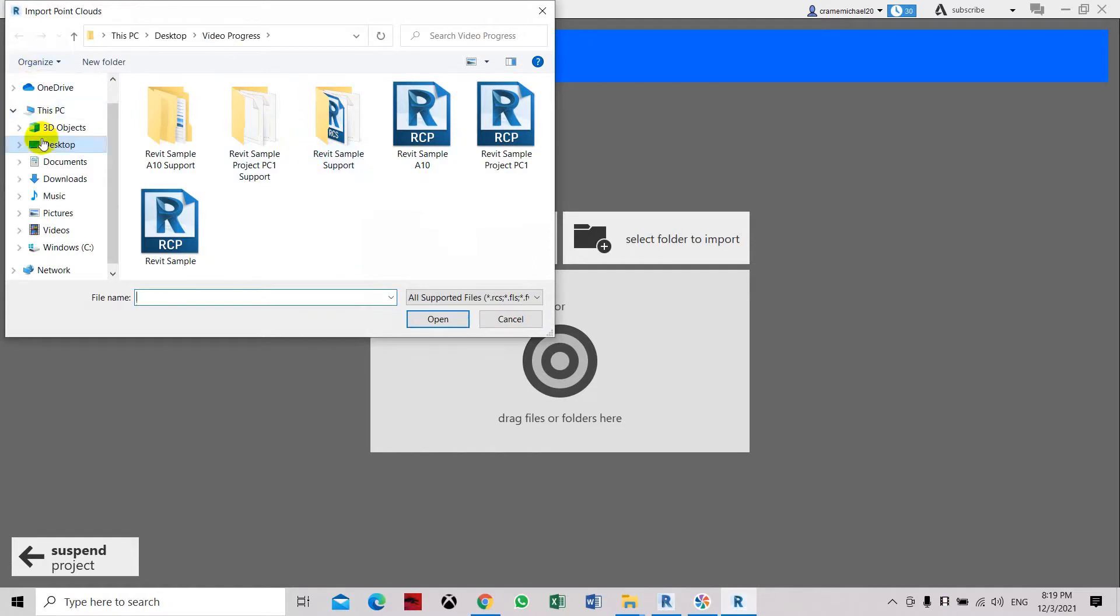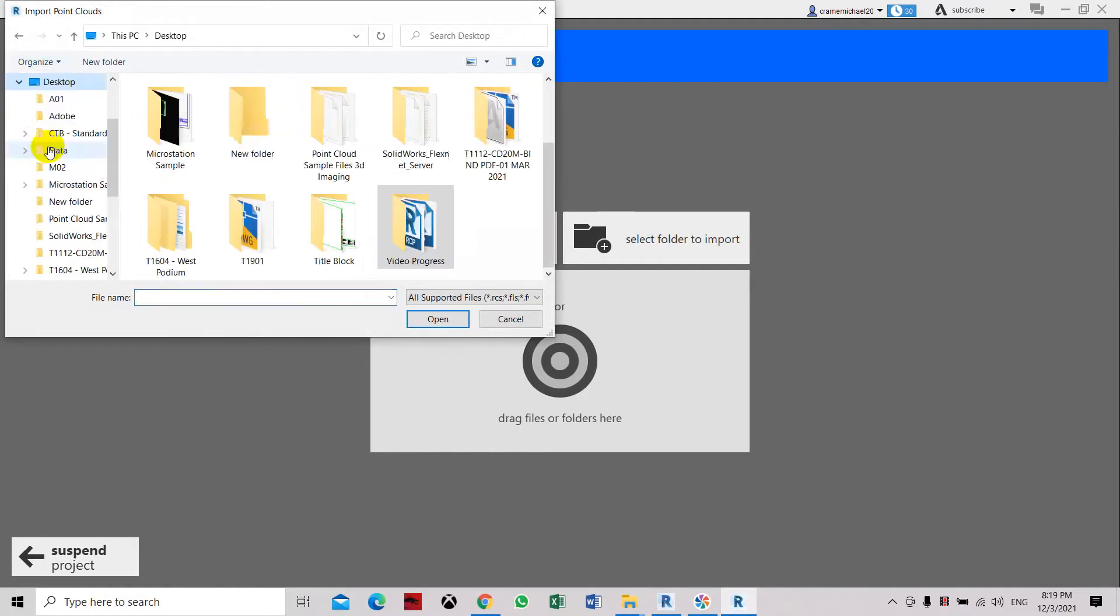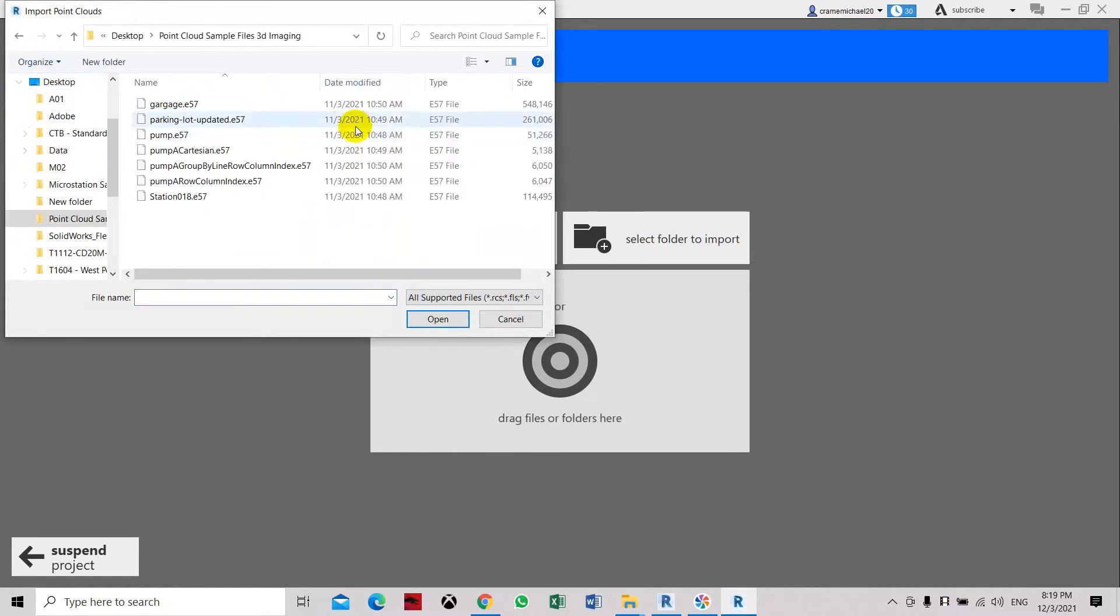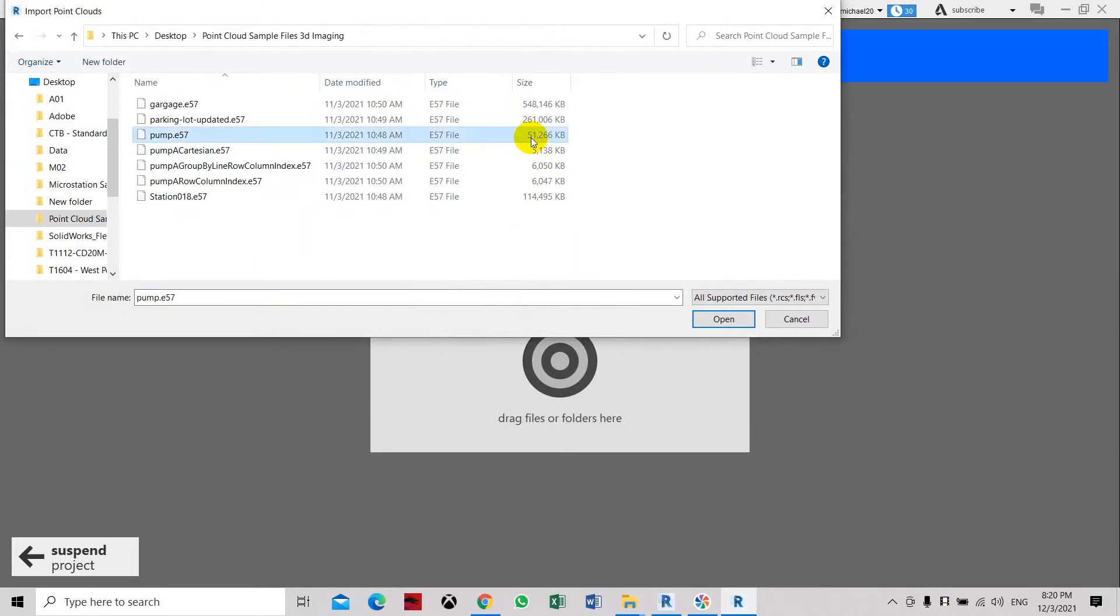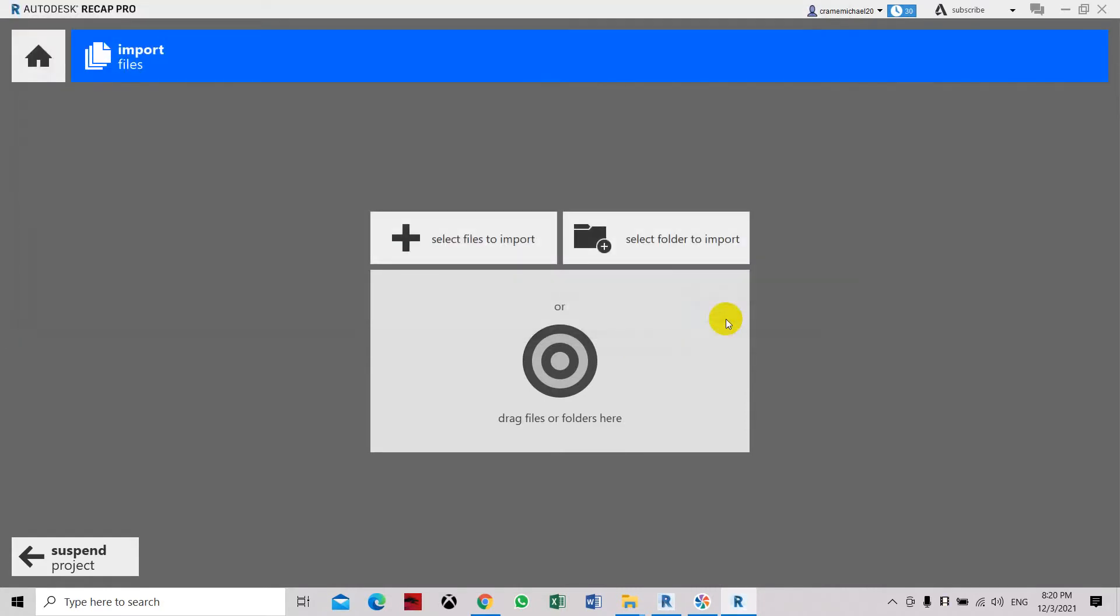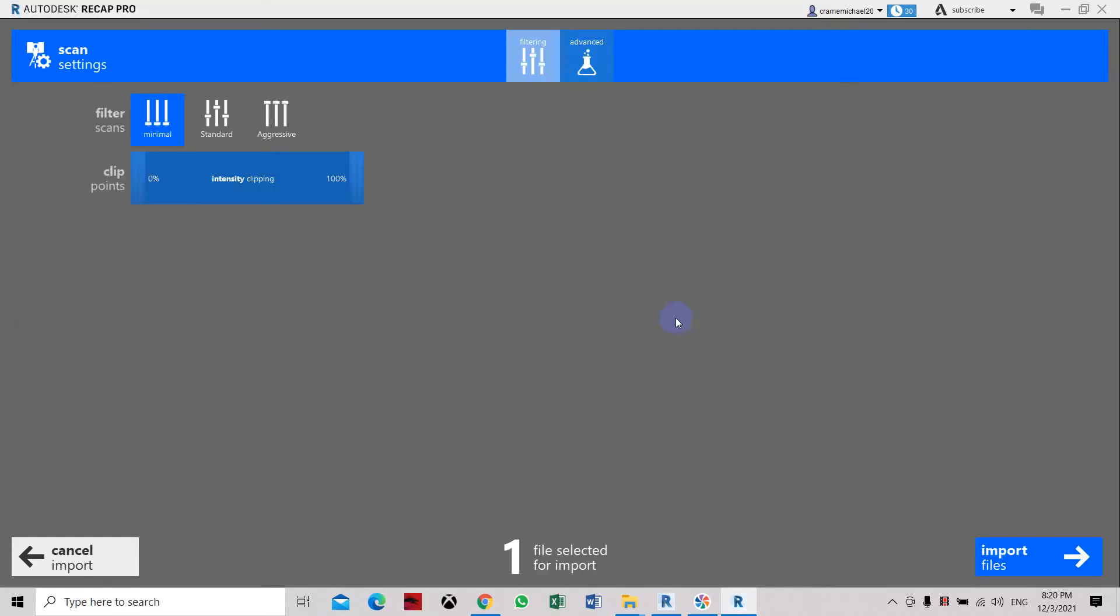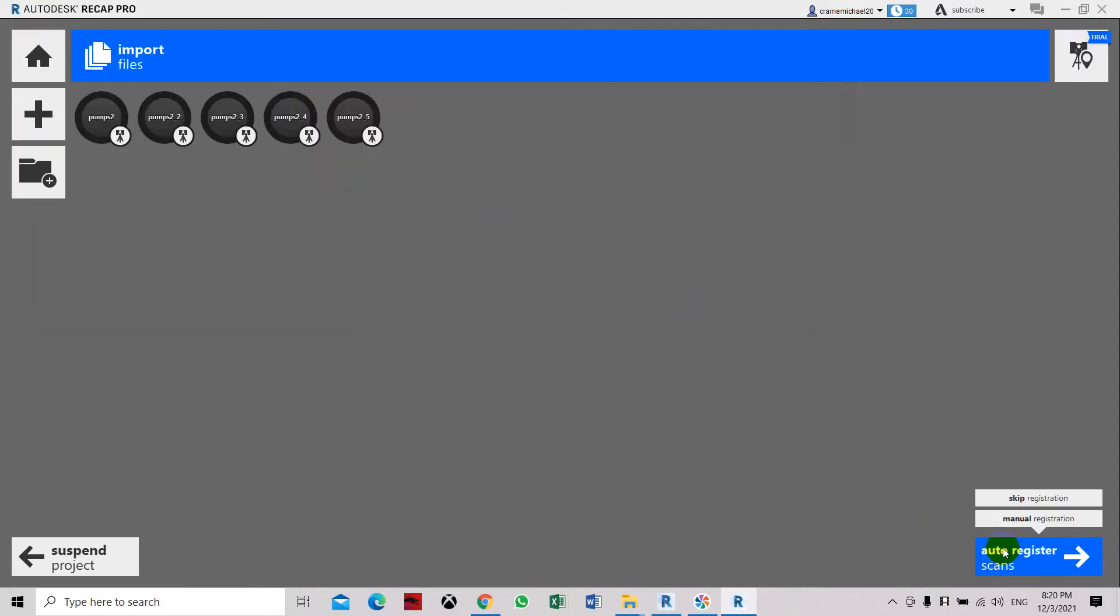Here in the desktop I have a folder for point cloud sample files. You can see the file size. We have used this part. So let's use a smaller file size. Let's say use this one. Then intensive looping and let's say aggressive. Import files. Skip registration.